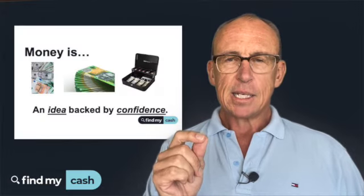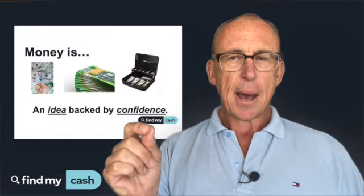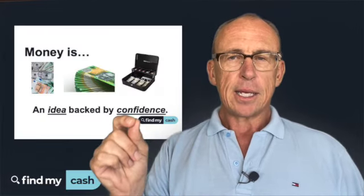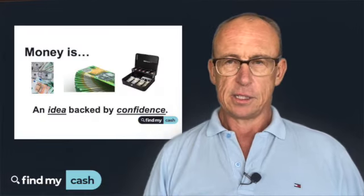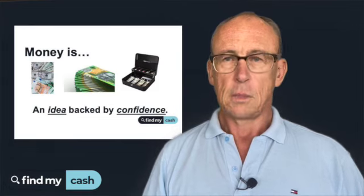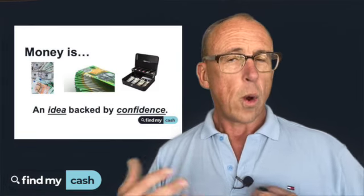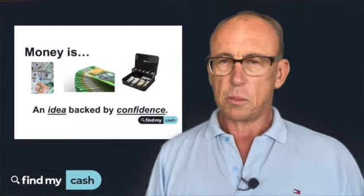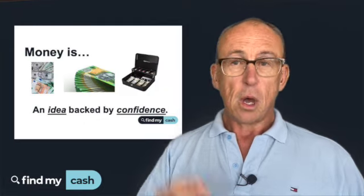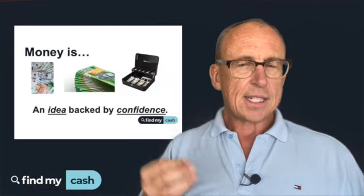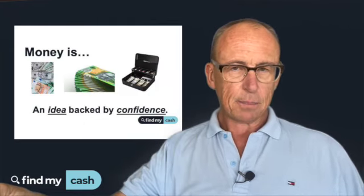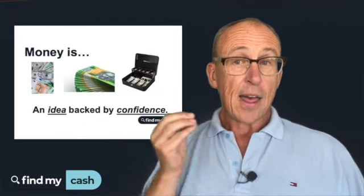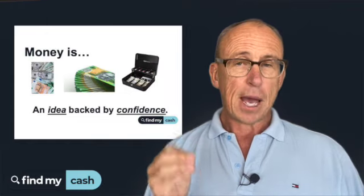Now let's dive into that third point that I wanted to make today. This definition of money has been game-changing for so many people that I work with. Money is an idea backed by confidence. In a business context, when we're selling a product or a service or a combination of both, that's our idea and we're selling that to the marketplace.